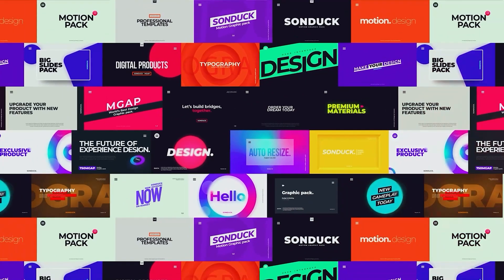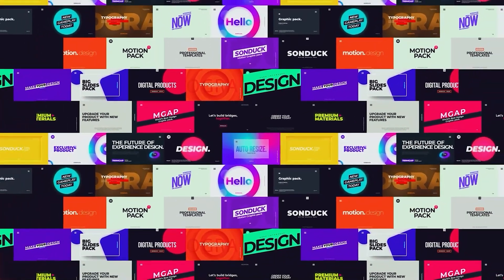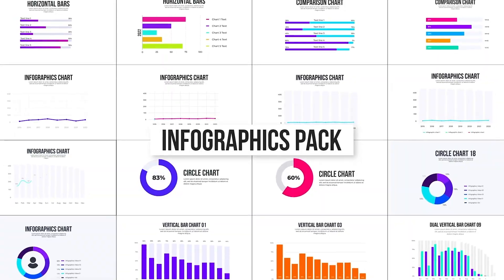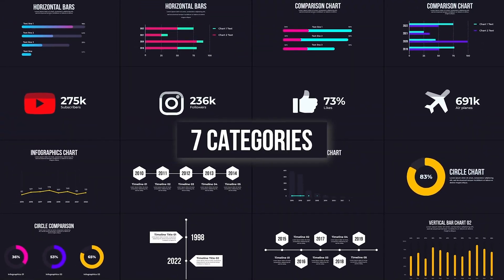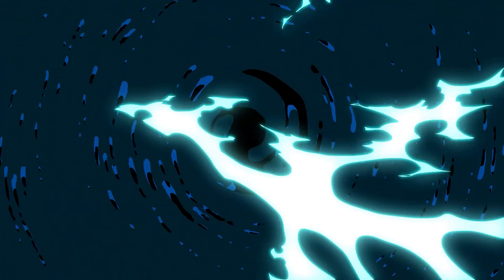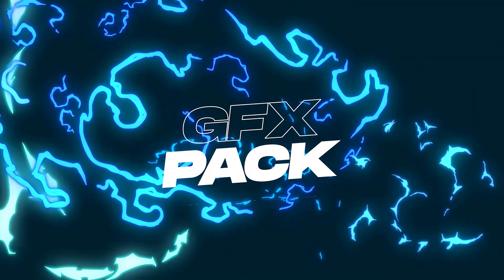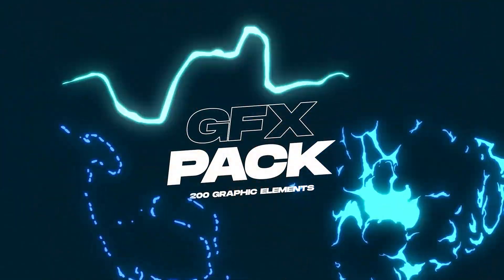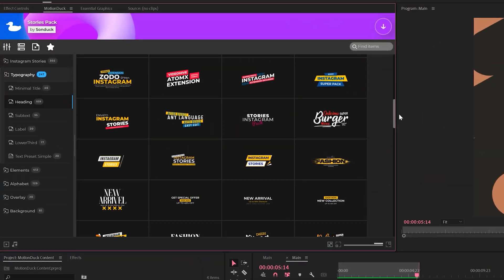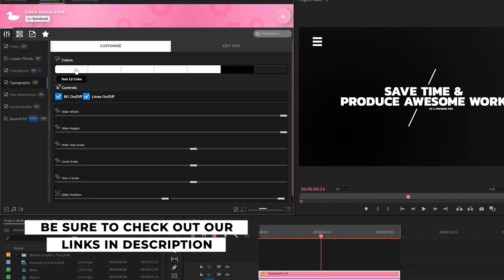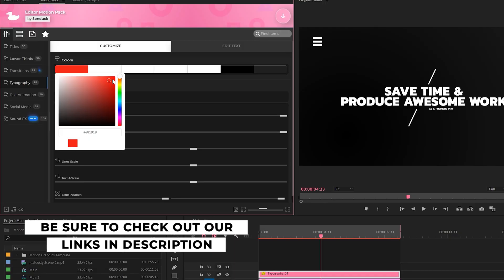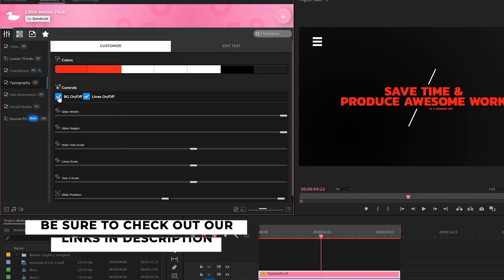If you're looking to save time and produce awesome work right here in After Effects and Premiere Pro, check out our links below to get access to our Motion Duck extension, which contains thousands of editable templates that are easy to update and ready to go for any commercial, client, and personal project within seconds.